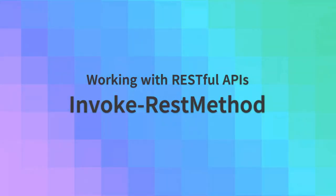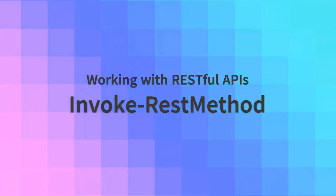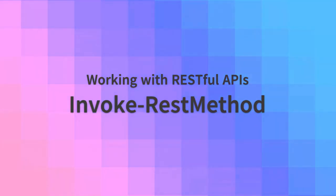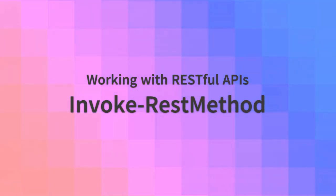Welcome to another PowerShell tutorial. In this video, we're going to learn how to make RESTful API calls using Invoke REST method commandlet.